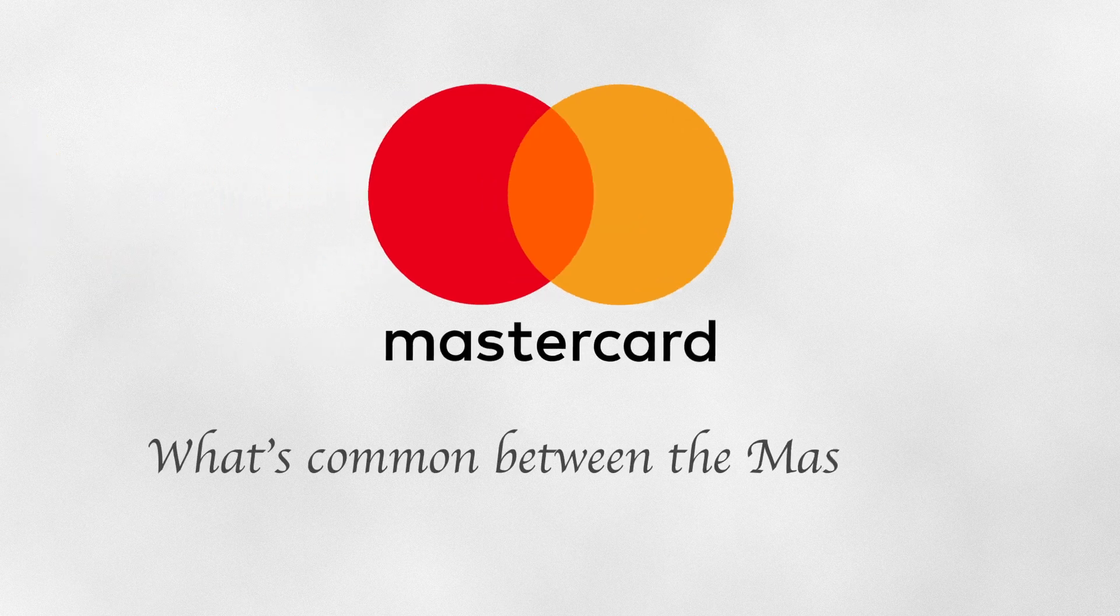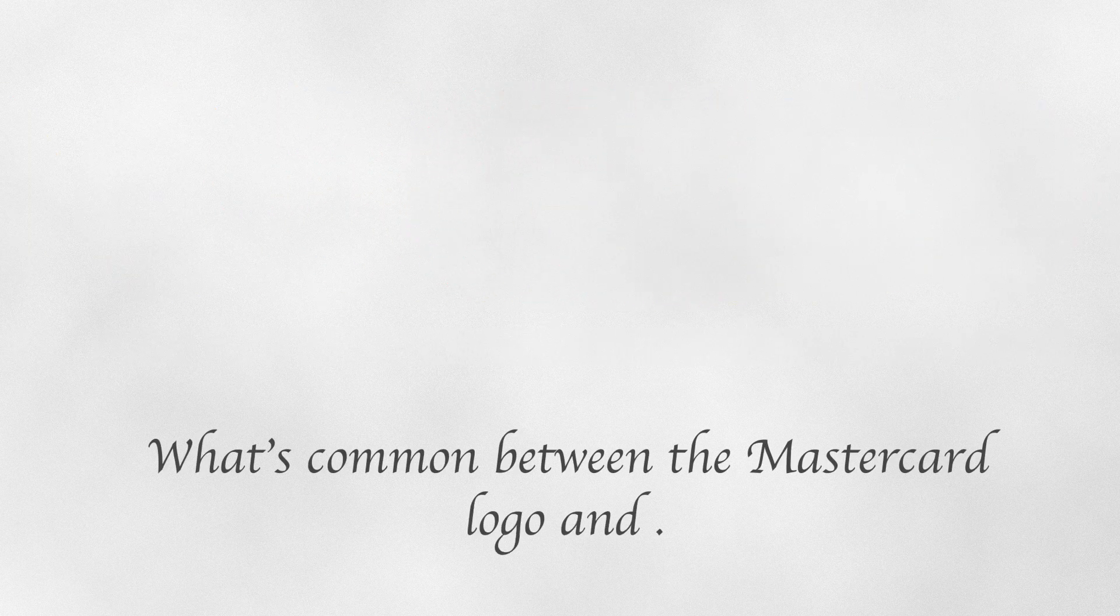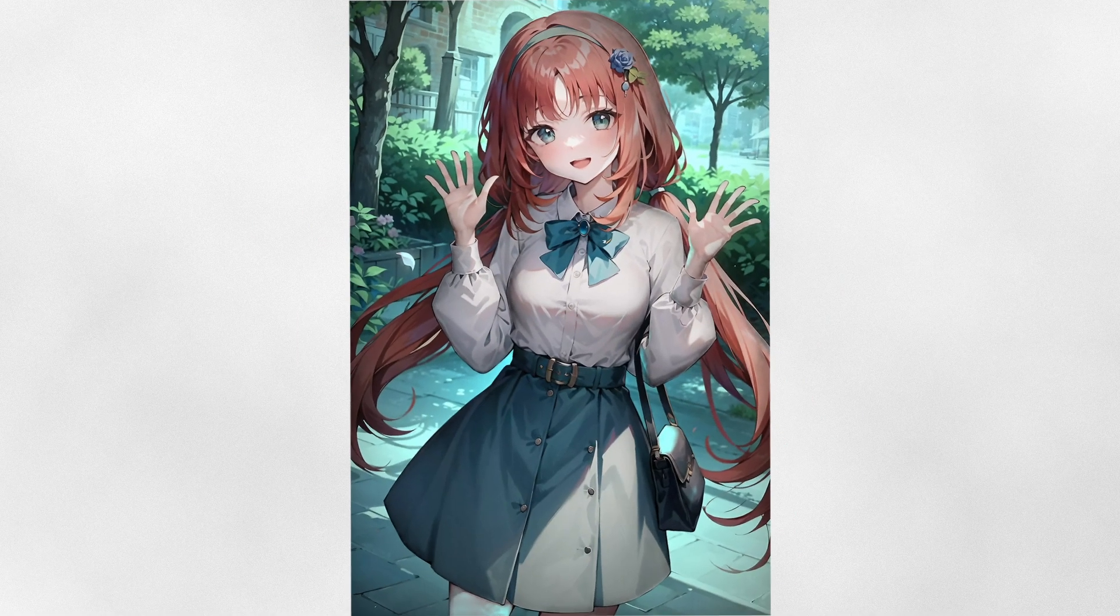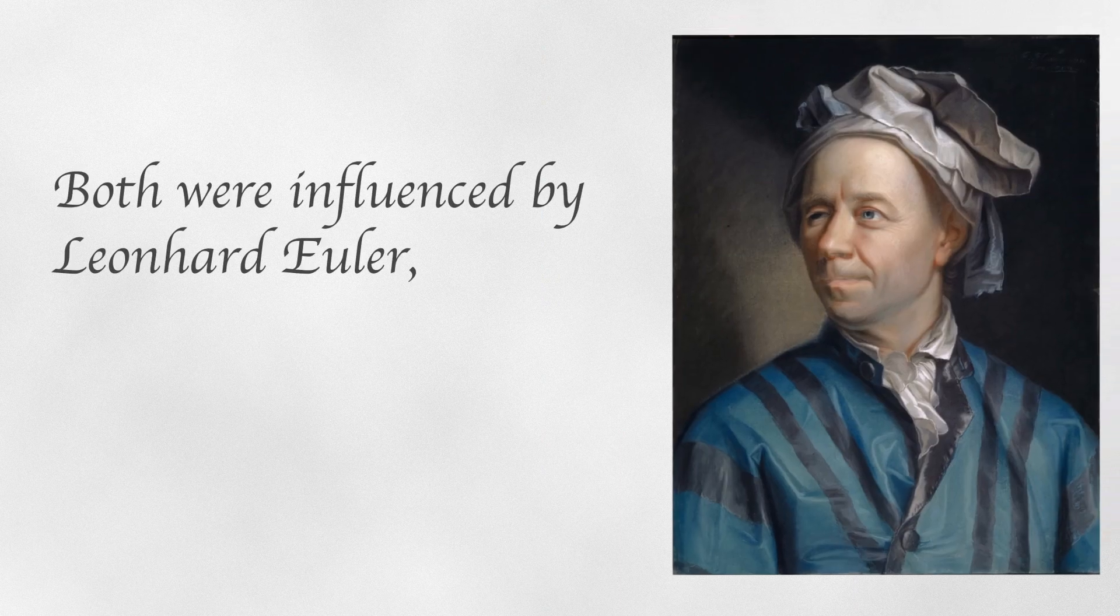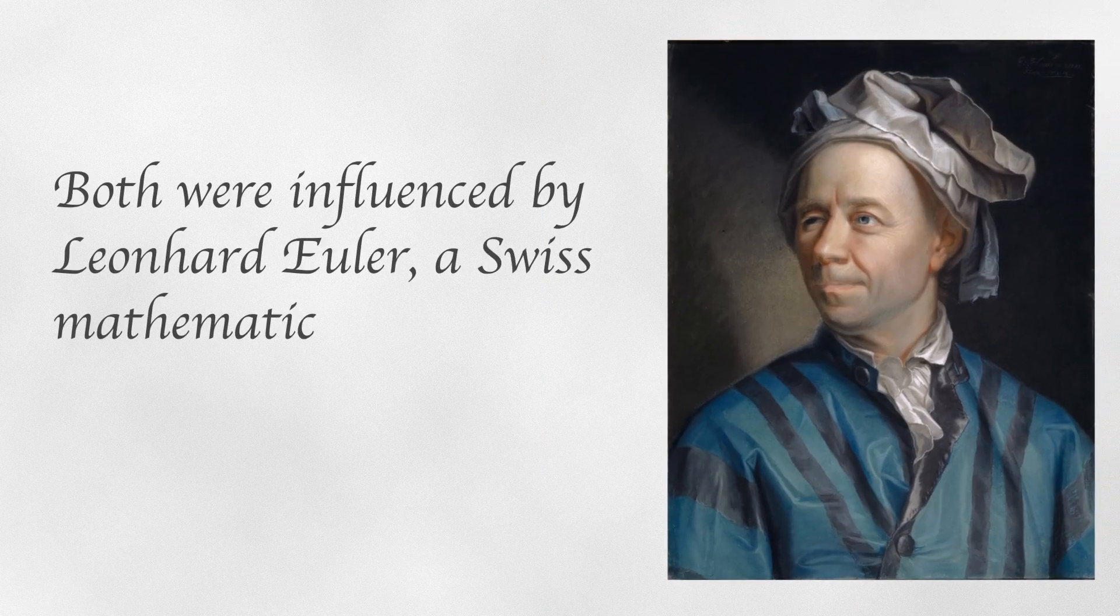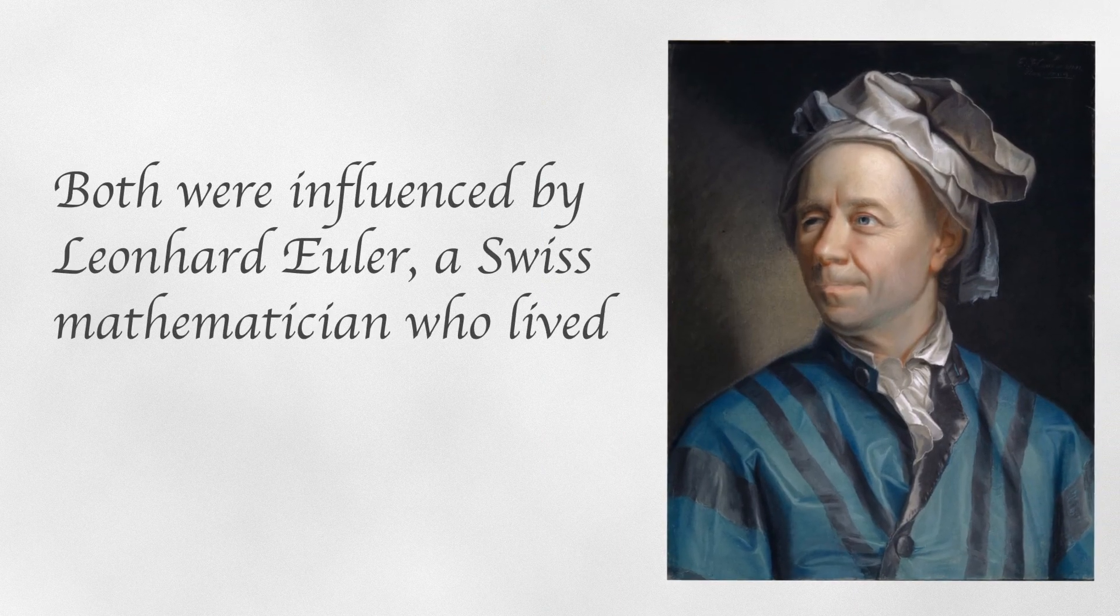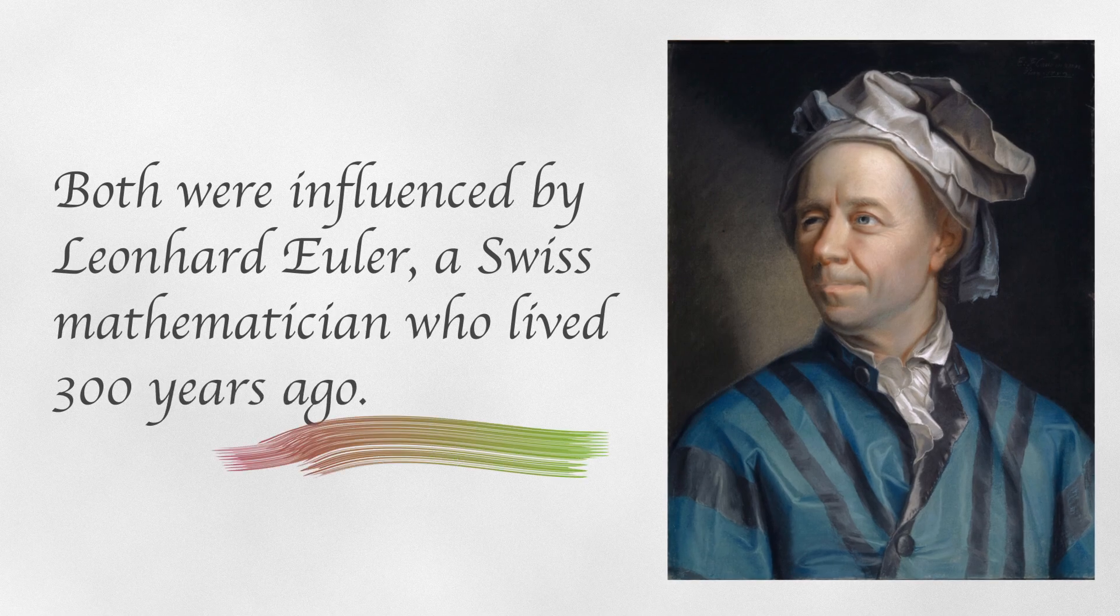What's common between the MasterCard logo and this girl? Well, indirectly, both were influenced by Leonard Euler, a Swiss mathematician who lived 300 years ago.